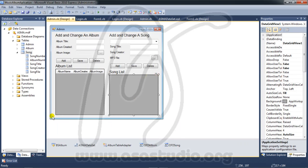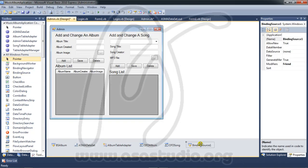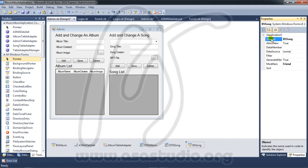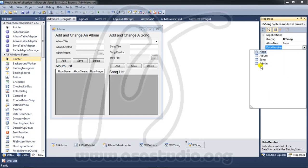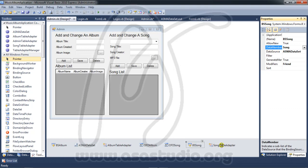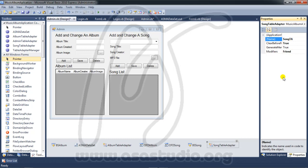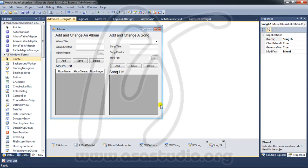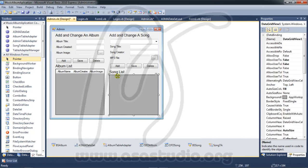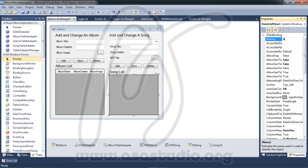I go to toolbox and add a binding source. I name it 'ps song'. In data source I set it to the appropriate source, and in data member I choose song. I have a song table adapter and I rename it 'ta songs'. I now have song TA.